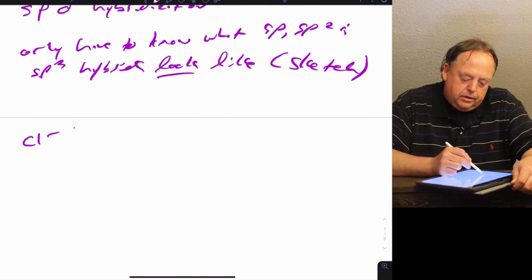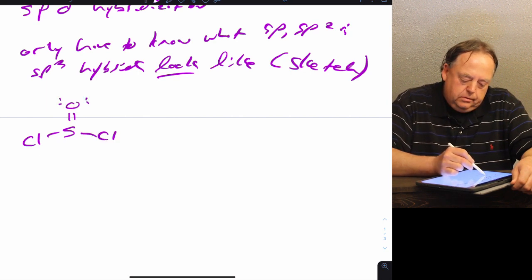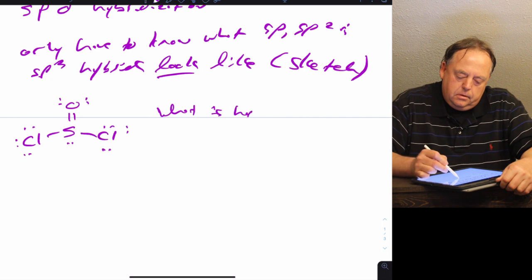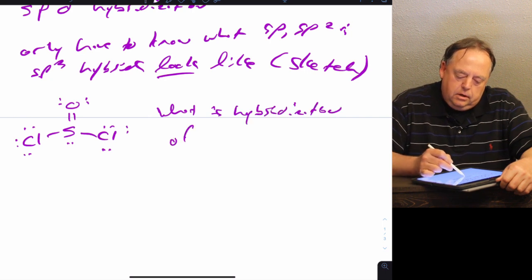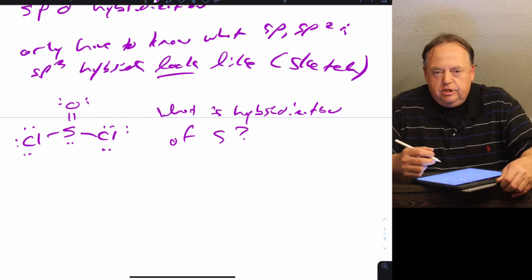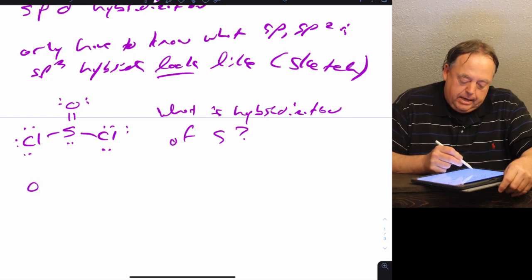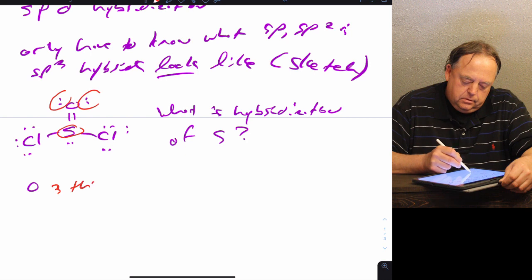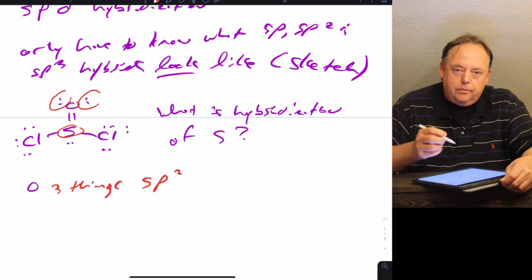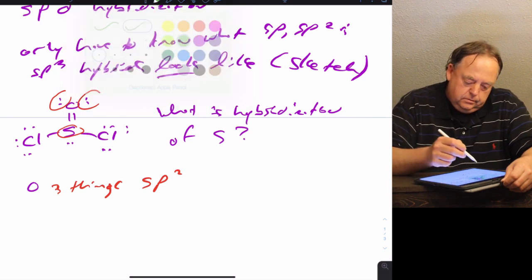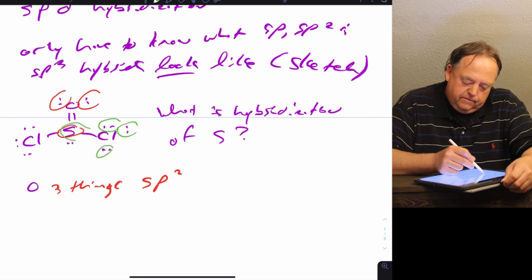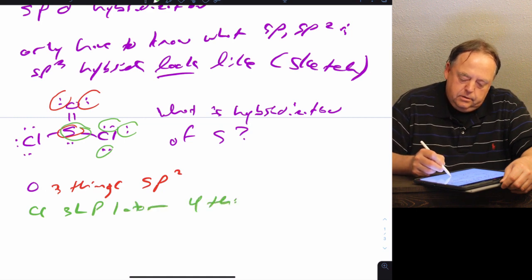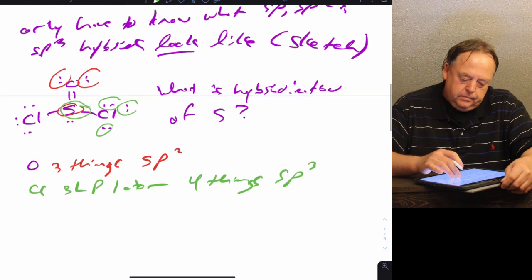Let's look at a molecule like SOCl2. We could ask what the hybridization is of oxygen, chlorine, or sulfur. Let's do oxygen quickly: oxygen has one, two, three things attached, so it would be sp2 hybridized. If we look at chlorine, it has one, two, three, four things attached — three lone pairs and one atom — so it would be sp3 hybridized.